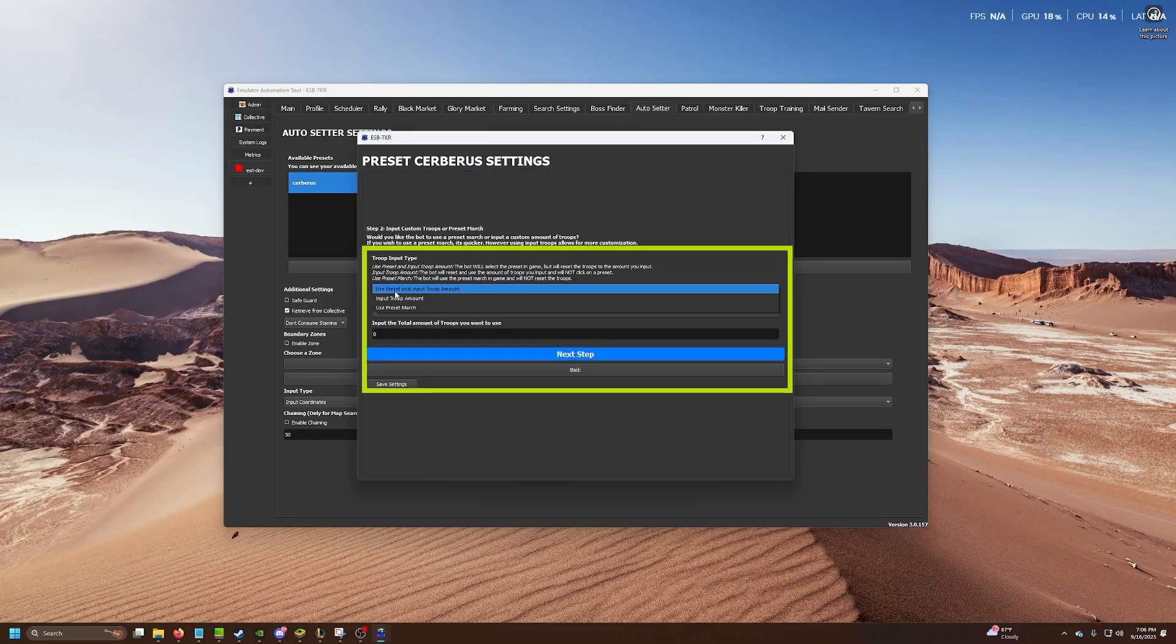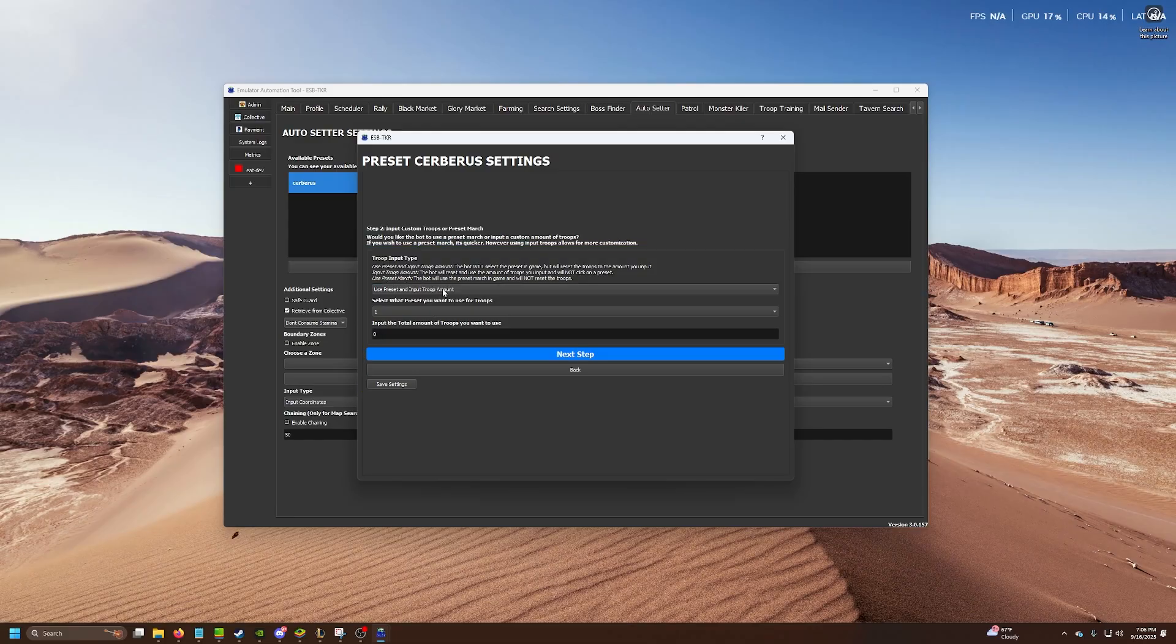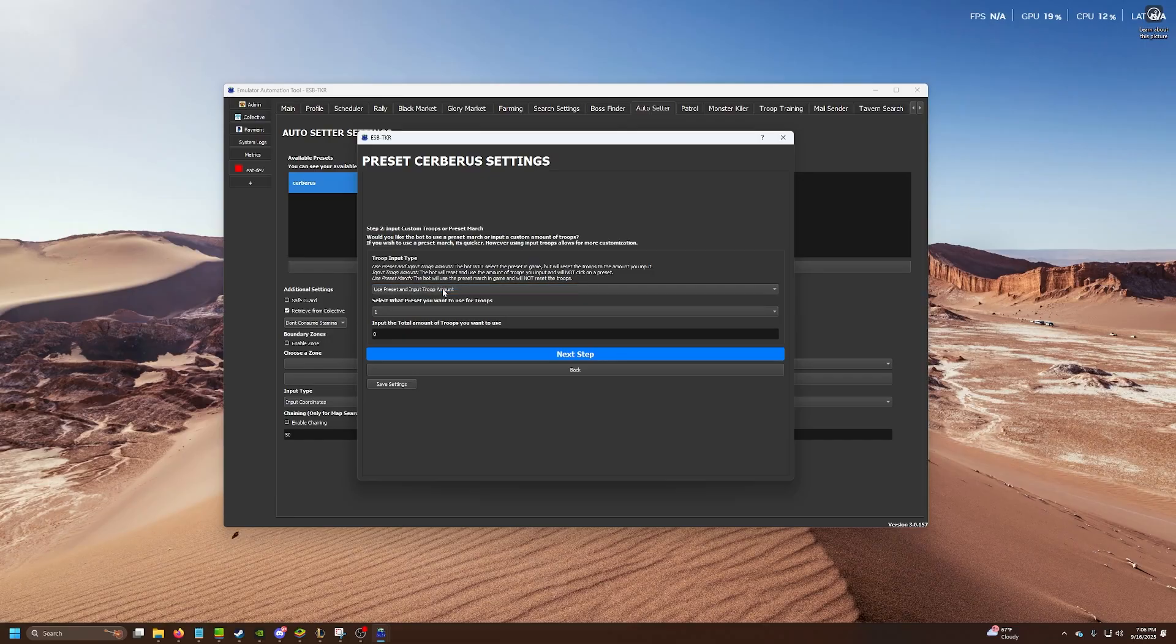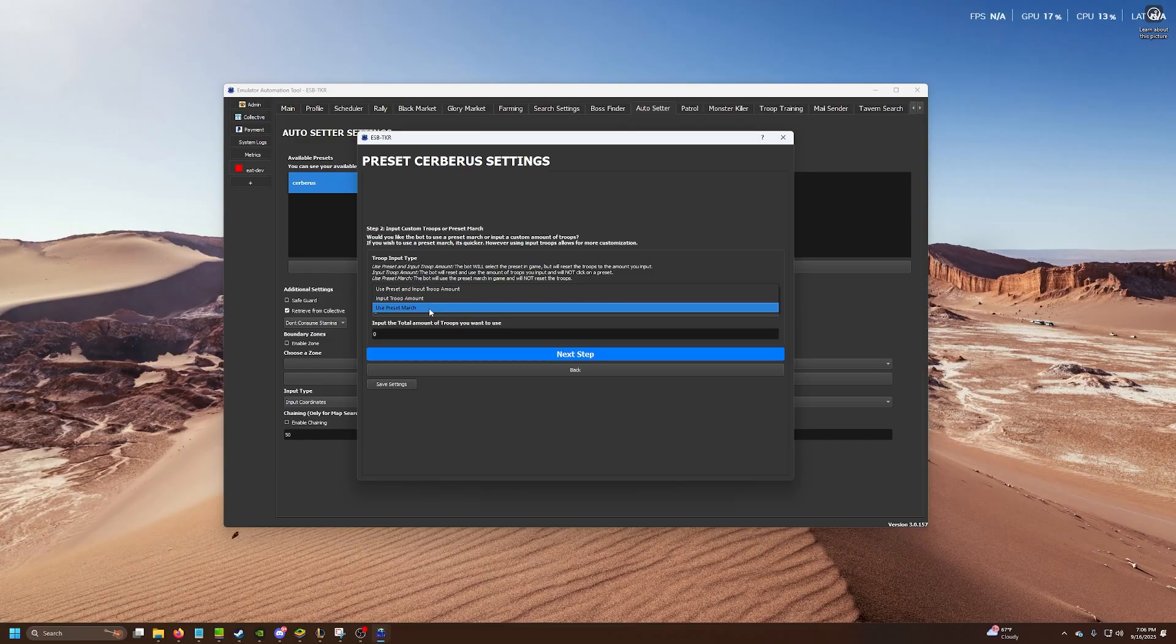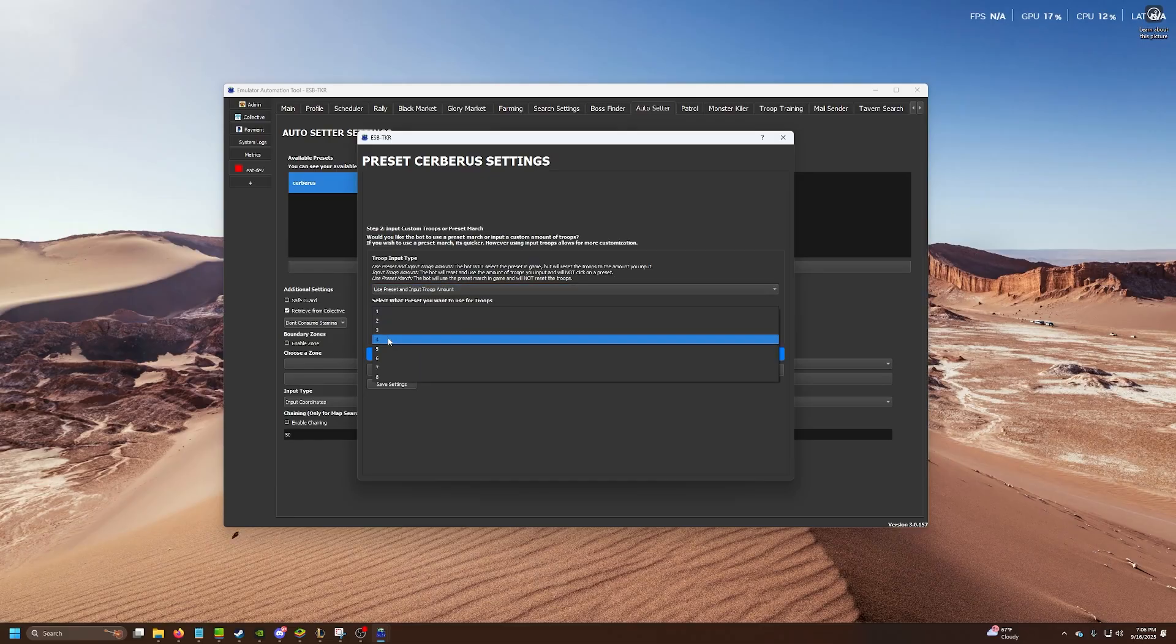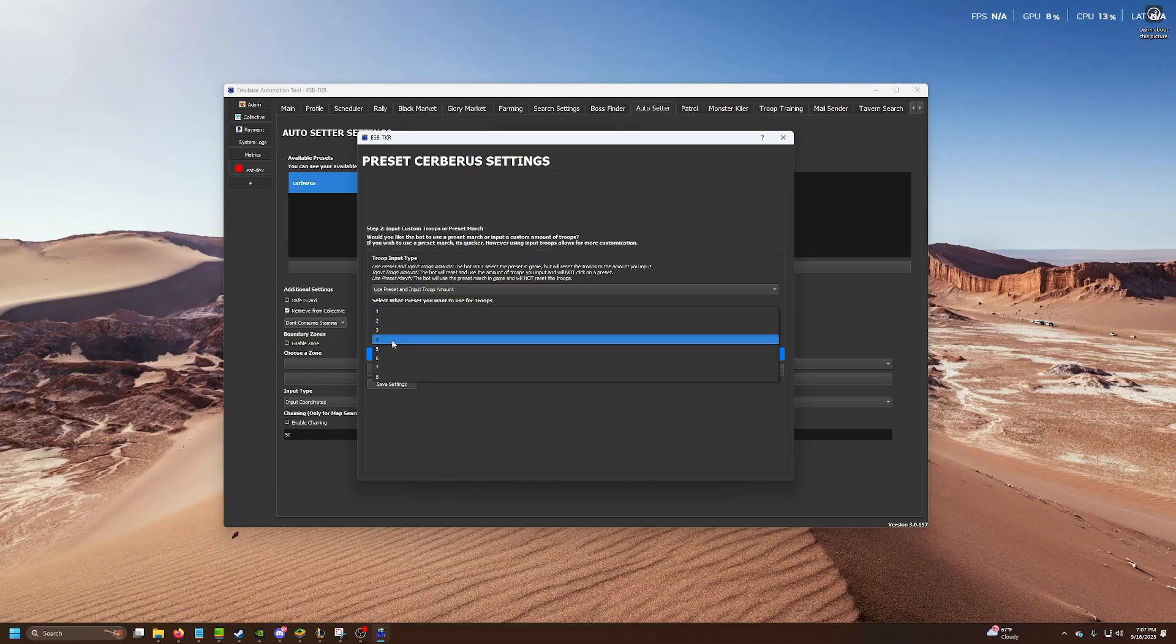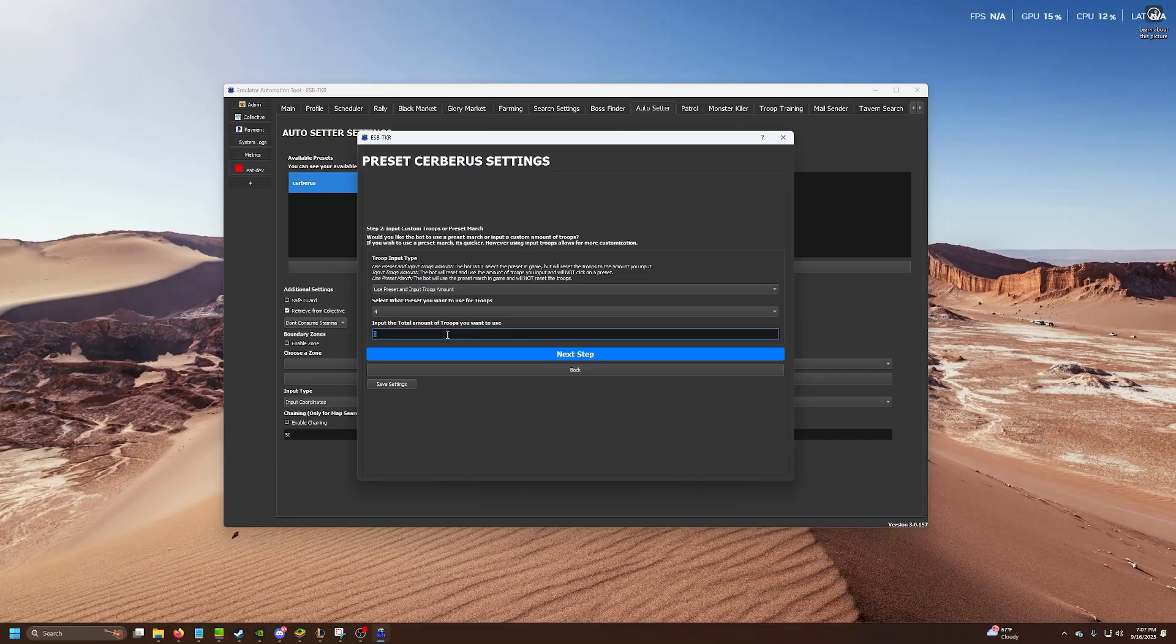Next up, you can choose to use a preset input troop amount if you set troop amount and use preset march. For big bosses, I like to use preset the troop amount, and for very weak bosses like level two Serbs or level one Serbs, I will just use a preset. But for this example, I'll just go preset input troop march. In my scenario preset four is my big cab march. Then we got to input the total amount of troops that we want to use. I'll just say like three million.